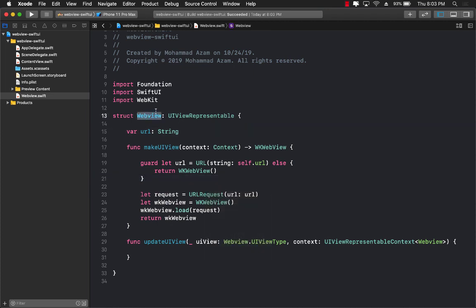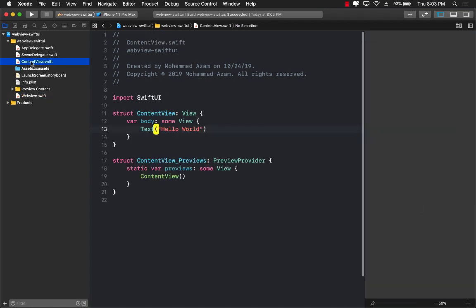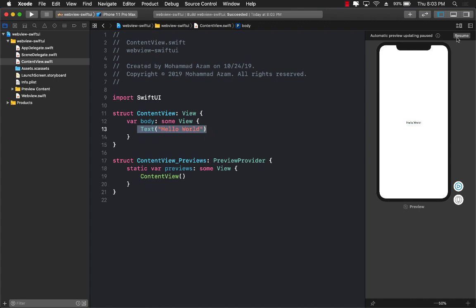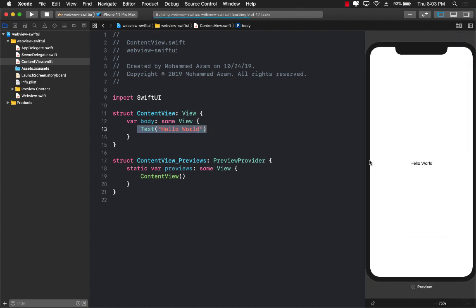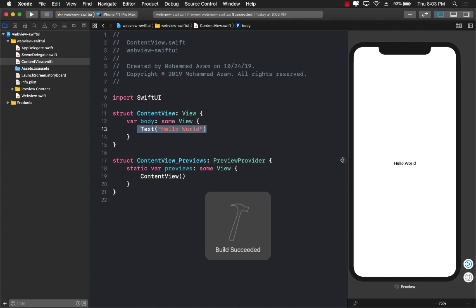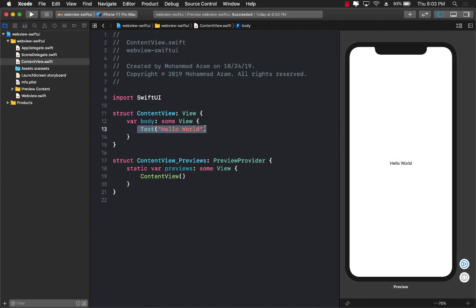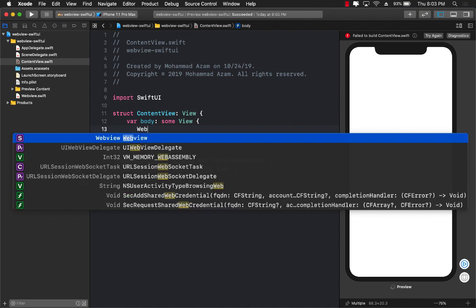Now in order to use our web view, we will go ahead and dive back into our ContentView. And instead of using a text view over here, let's go ahead and resume this first. There we go. Instead of using the text view, we can actually now start using our web view.